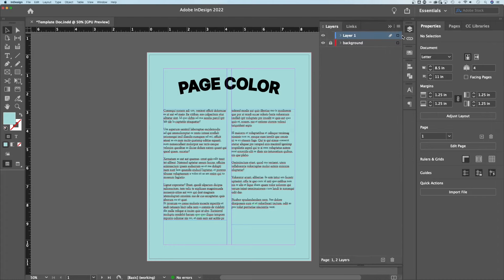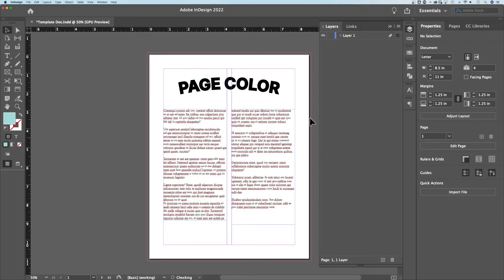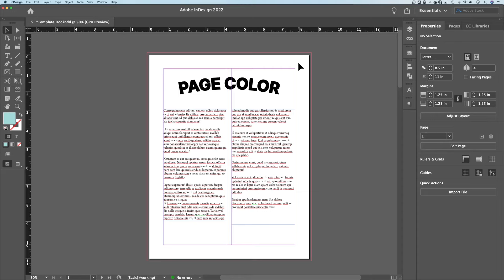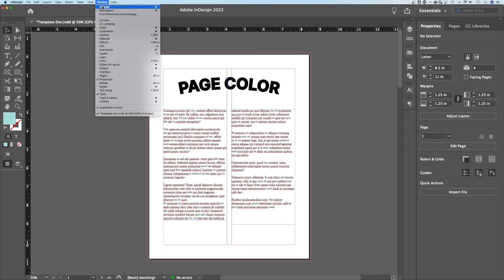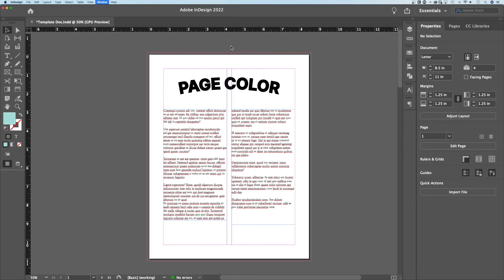So let's get rid of this layer. I'm going to unlock it and just delete it. Hit OK. All right, here's page color. We need to go to swatches. You can go up to window, down to color, over to swatches.